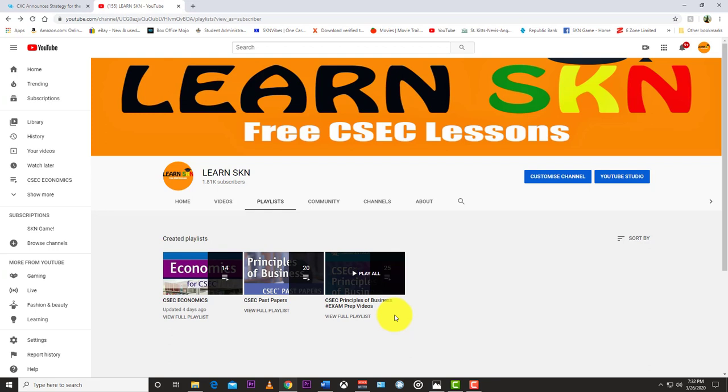All I'm saying is stay tuned to LearnSKN. I'll try my best to upload more paper ones so that we can practice, practice, practice and get better at it, especially for economics. I think I've uploaded most of the POB that I have. I have a few paper threes for POB and economics that I would upload for the private candidates. We'll see how this thing turns out. All of us are in this together, we're all in the region. So stay safe, keep practicing your social distancing.